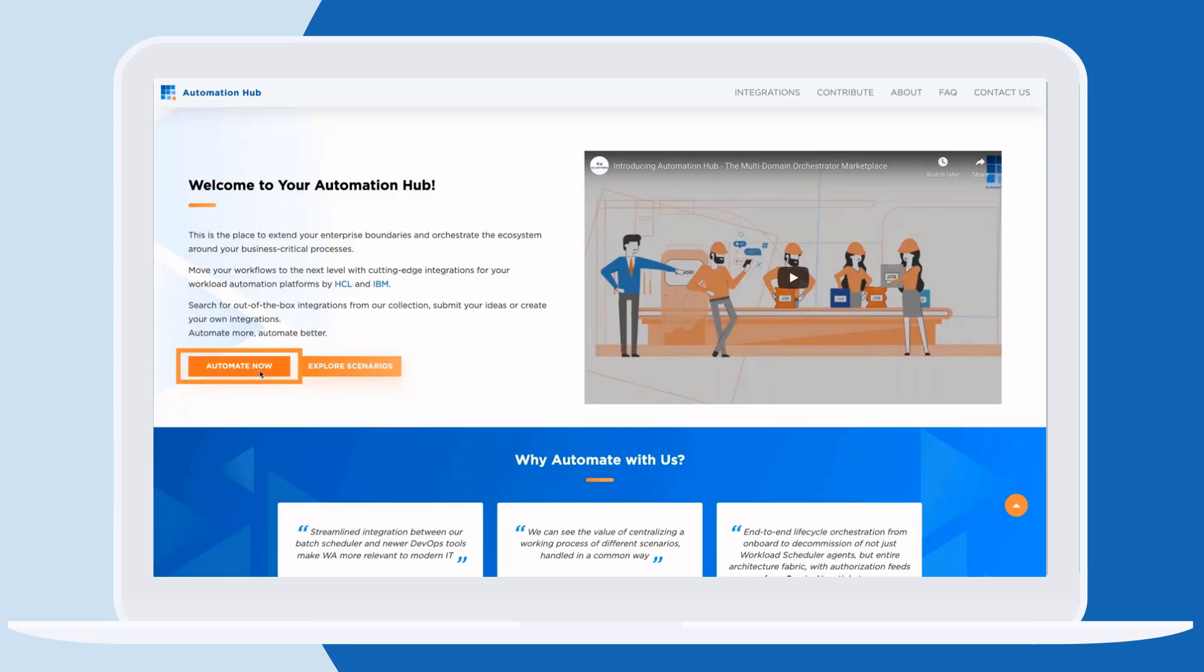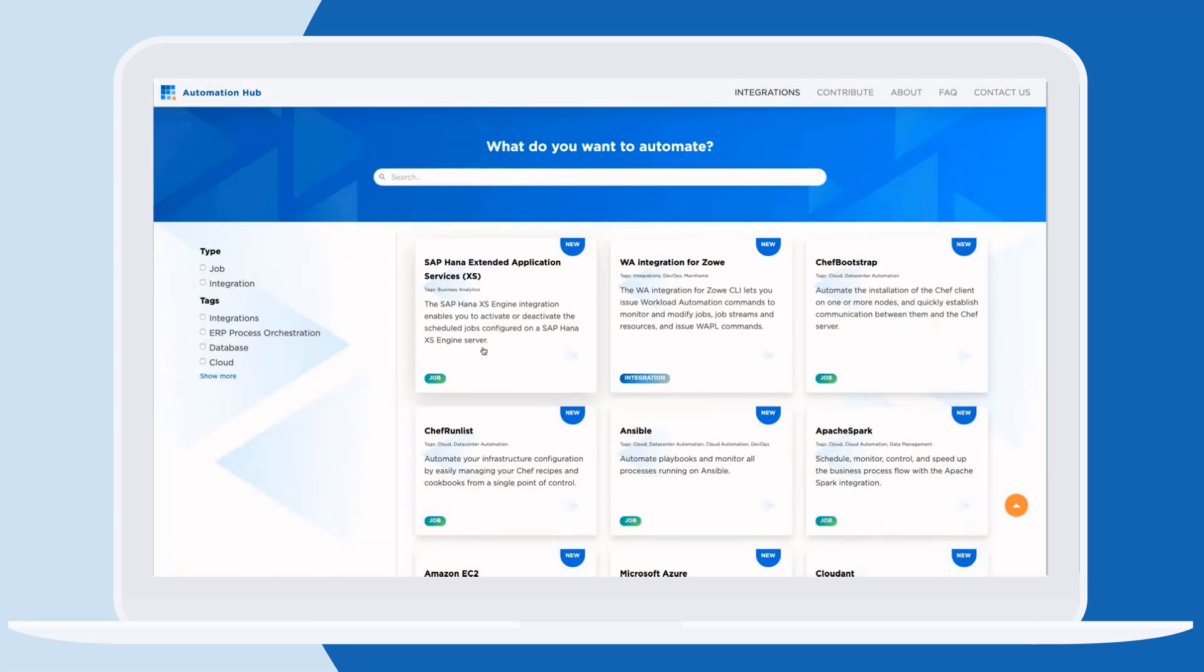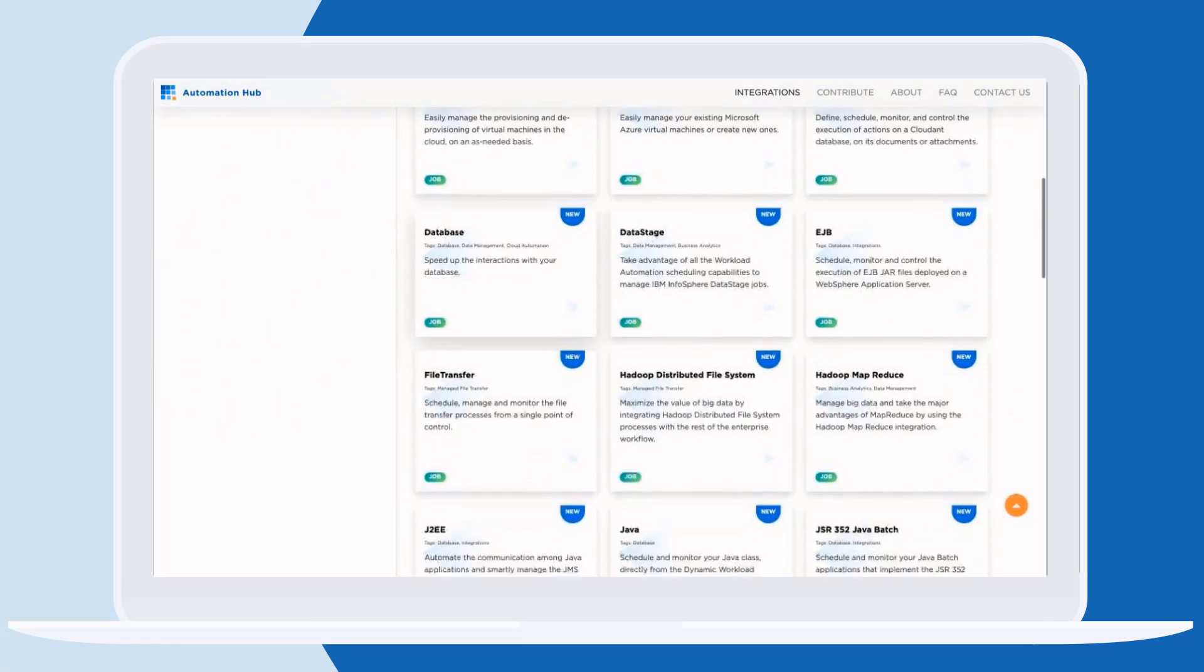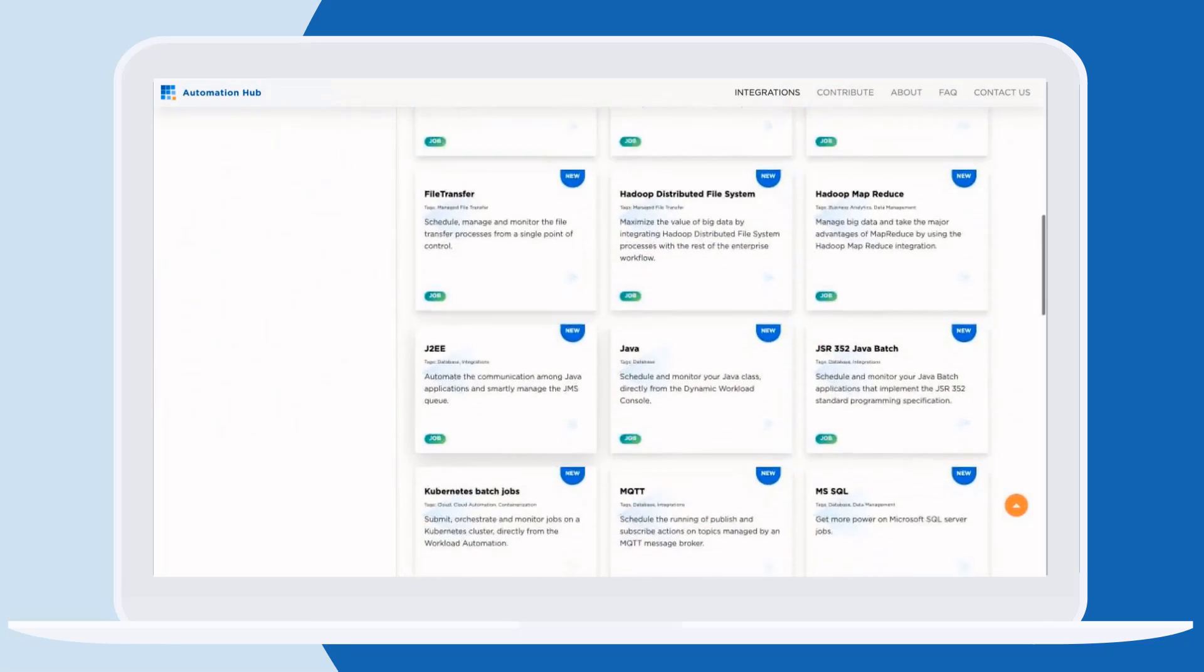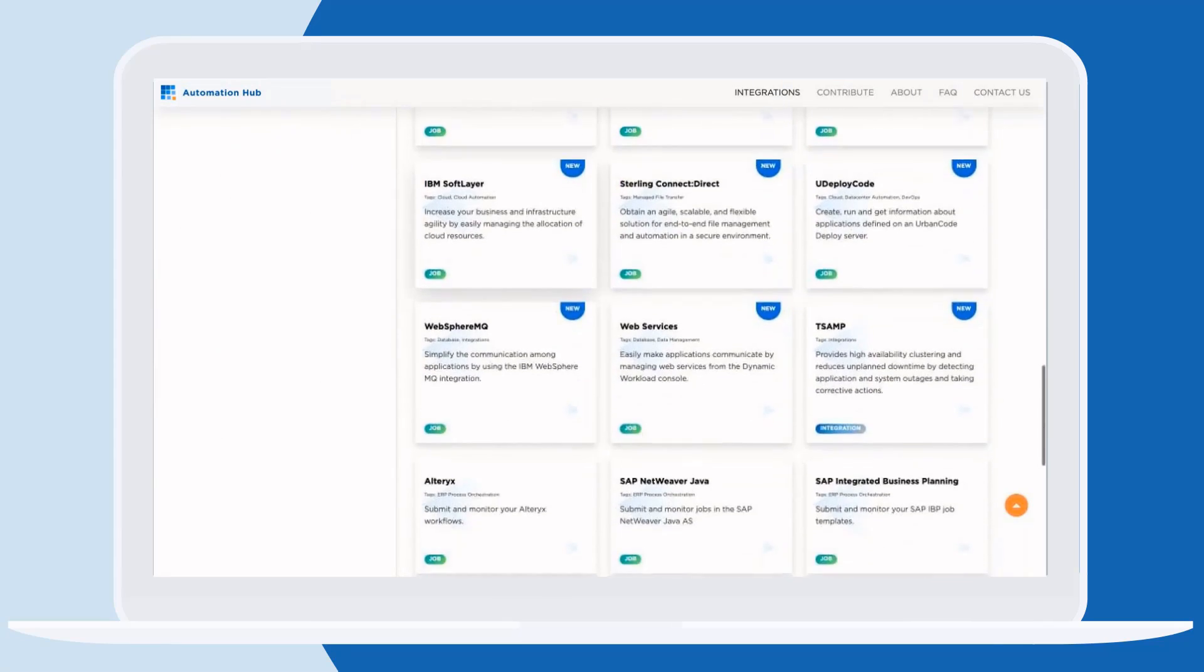There is even a new Automation Hub community where we can download new plug-and-play application integration plugins so we can create new automation solutions.